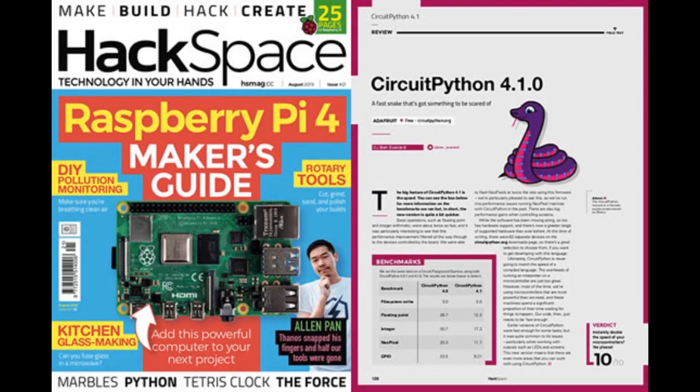In Hackspace Magazine, CircuitPython 4.10 got 10 out of 10 for speed for its operating system, which is crazy because we definitely do not focus on making sure CircuitPython is the fastest bare-metal, assembly-level solution — it's ease of use. However, we did a ton of extra work on it, and now it's three to five times faster depending on what you're doing.